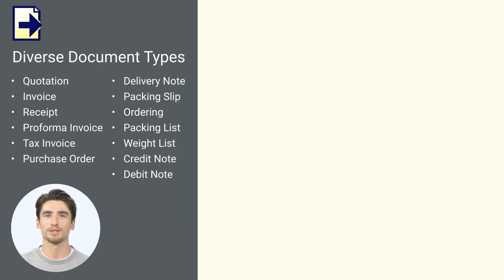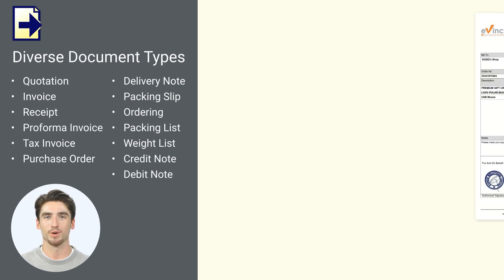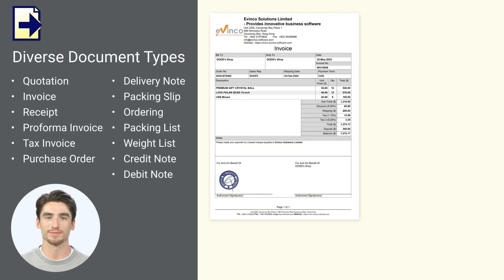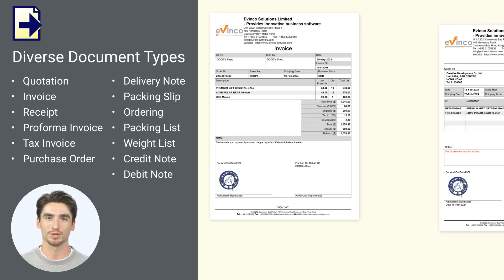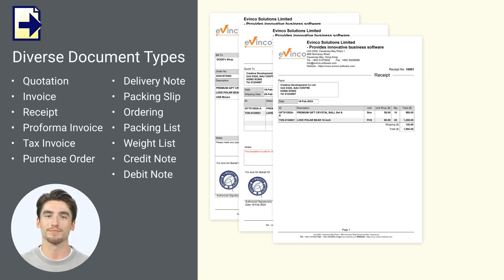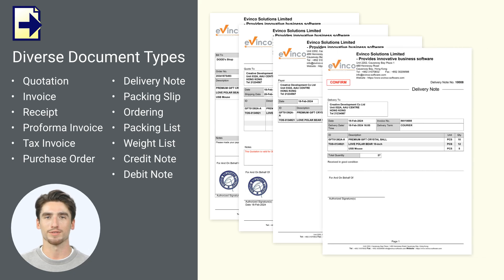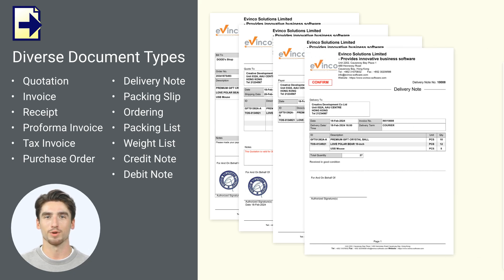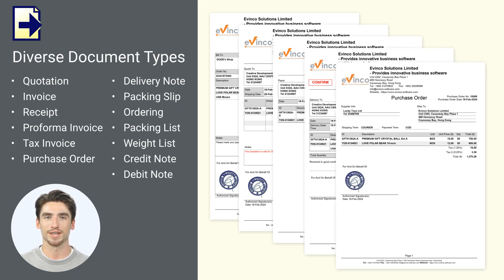With Easy Billing, you can create not only invoices, but also quotations, receipts, delivery notes, purchase orders, and a total of 13 types of documents.